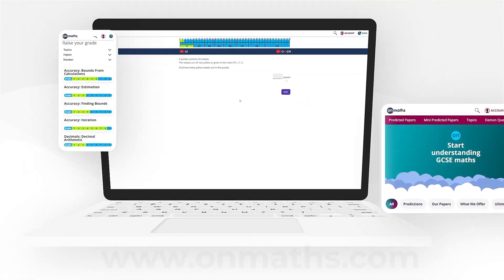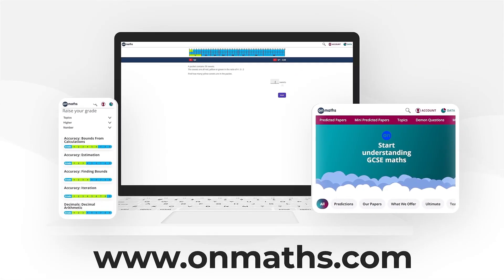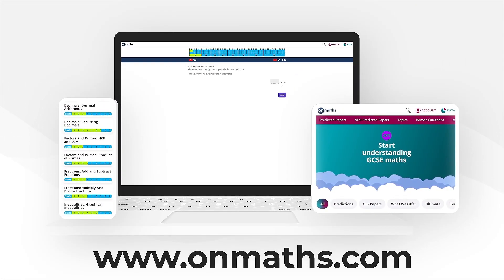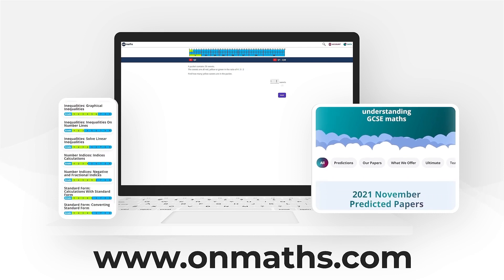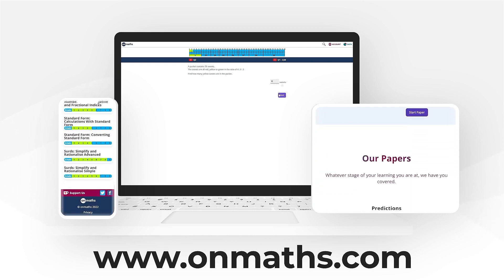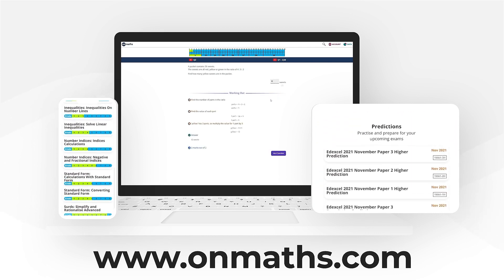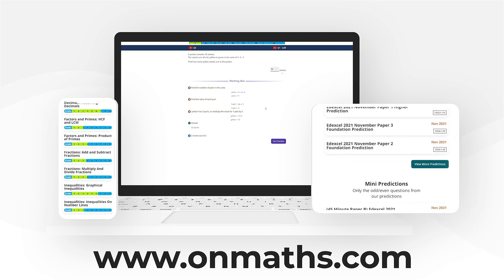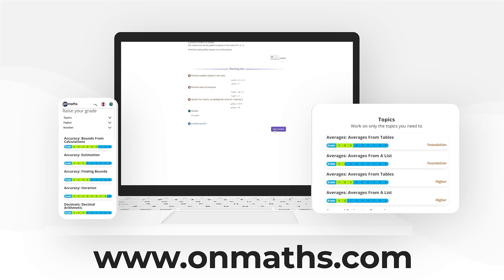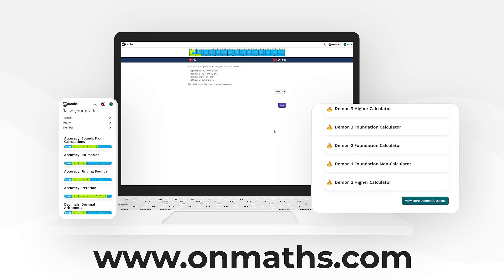You can complete a unique version of this paper by going to our OnMaths site. OnMaths is full of free content to help you prepare. If you like what we do, please consider subscribing.